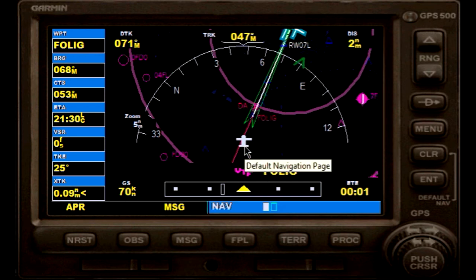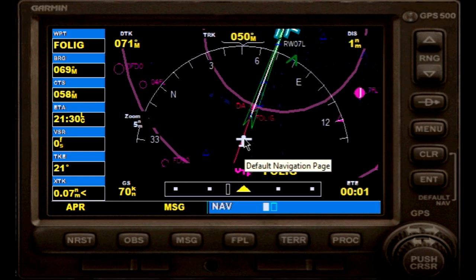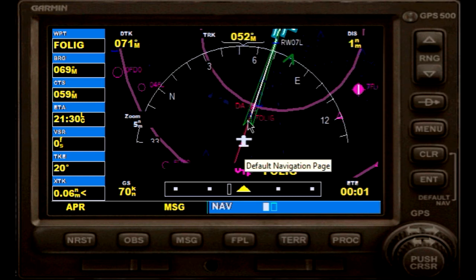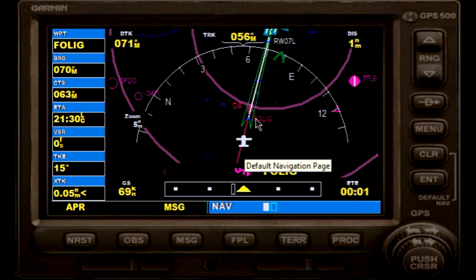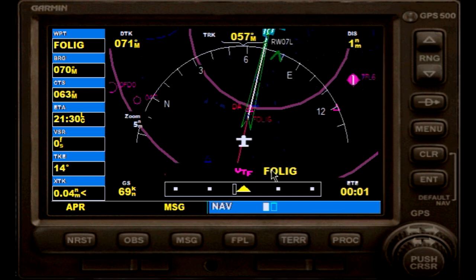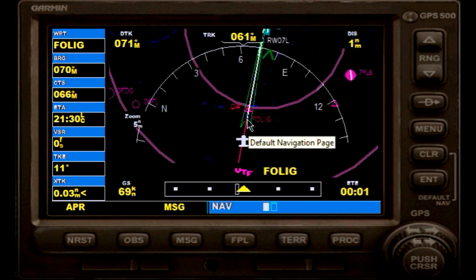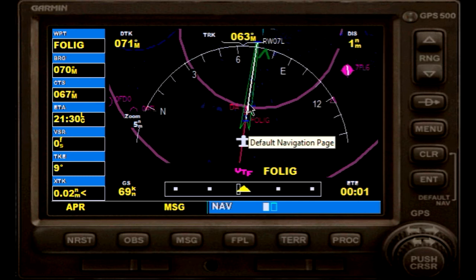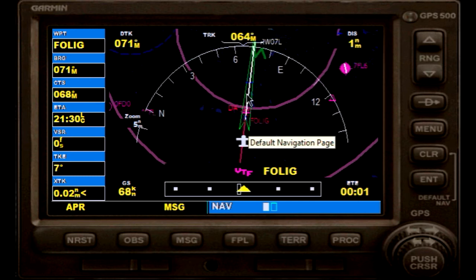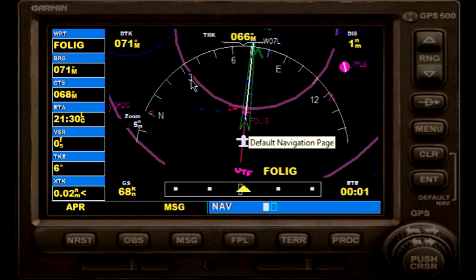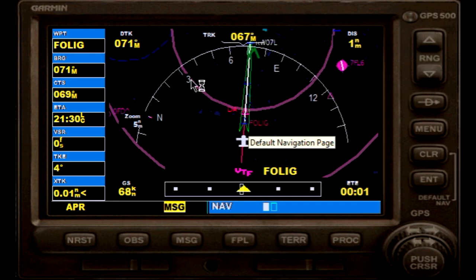The leg that we are currently flying is magenta, and as soon as we pass our waypoint Folic and enter our final approach leg, this leg will also switch from white to magenta. The current path that we are flying is magenta.